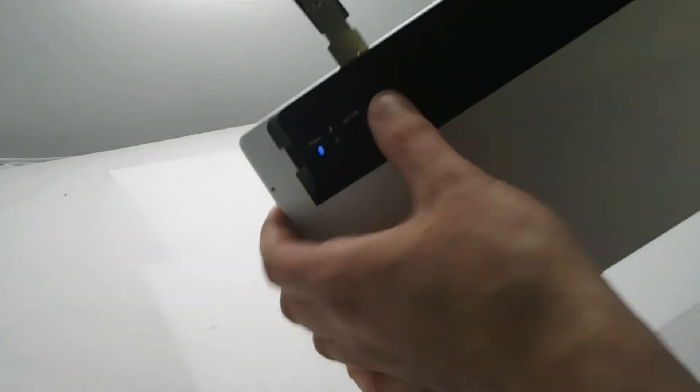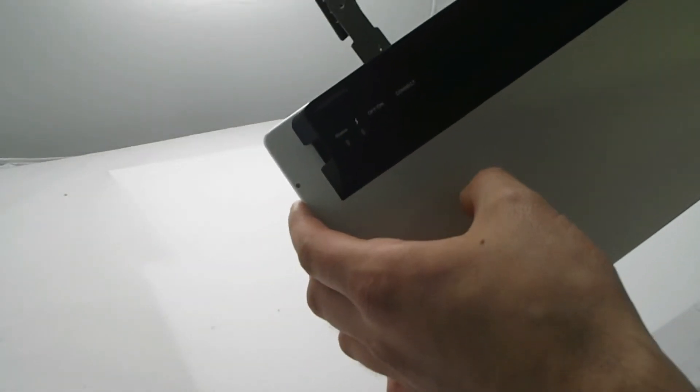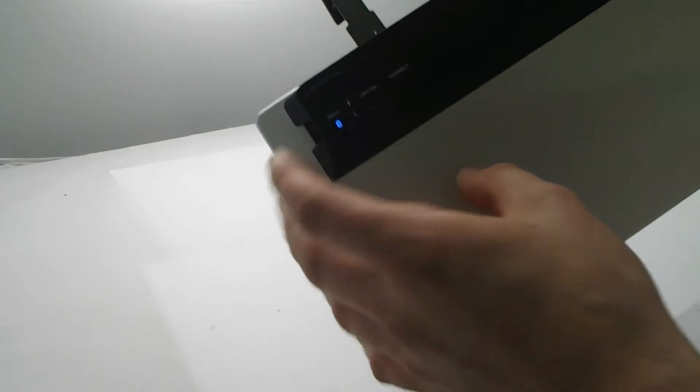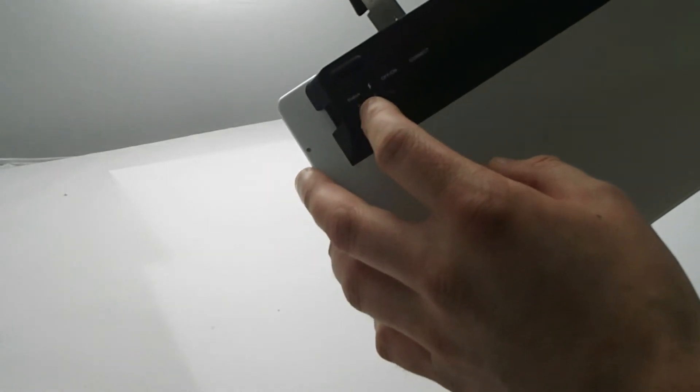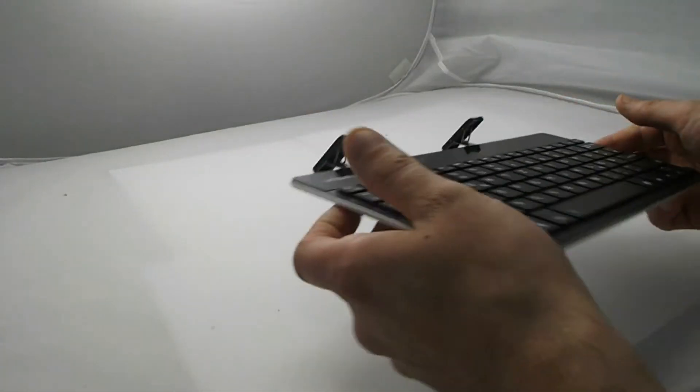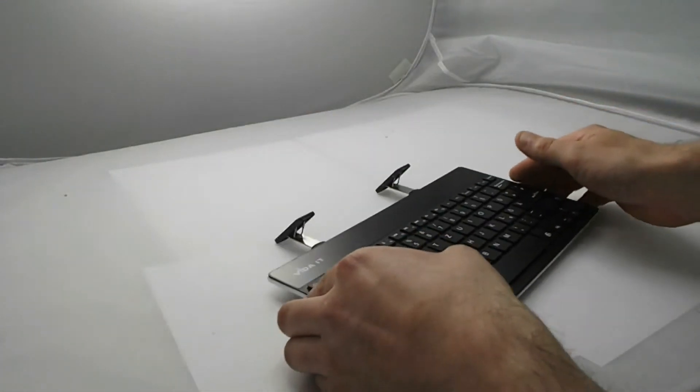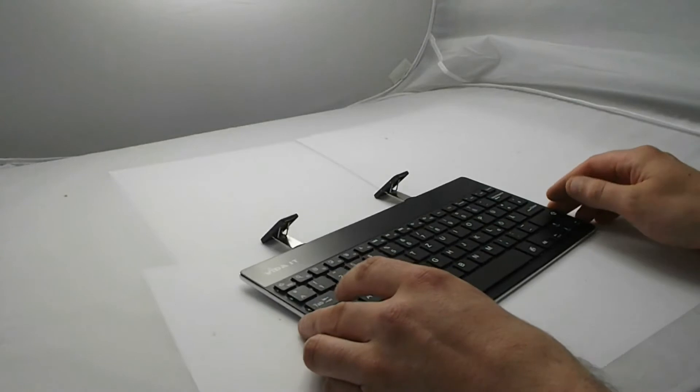Now just press the connect button once and the blue light will flash. This indicates that it's ready to connect to a Bluetooth device.